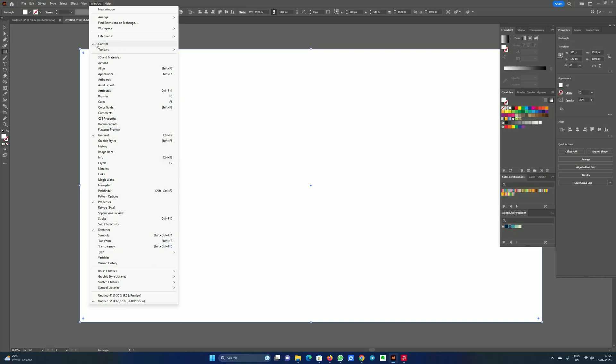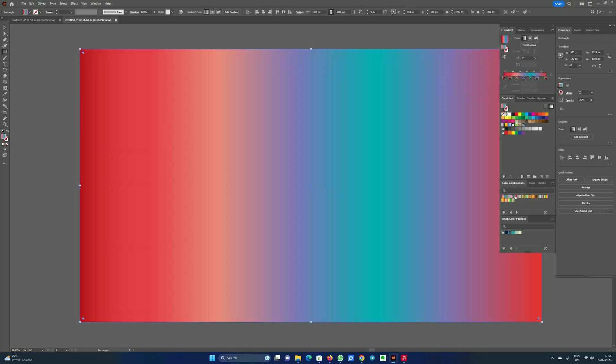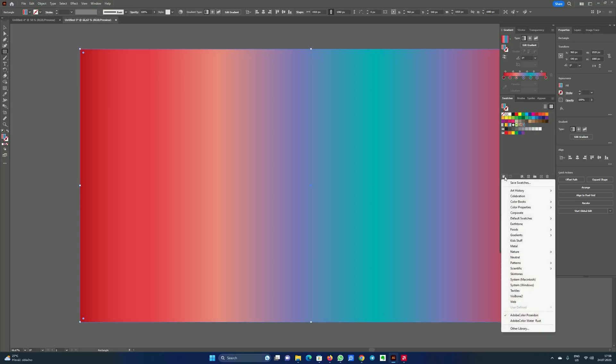It's very useful and now we need to select the gradient you want to work with. In the example you've seen I have worked with this one - red, purple, blue. You can find it when you go in swatches. We will choose gradients, color combinations. So it's here in color combination.